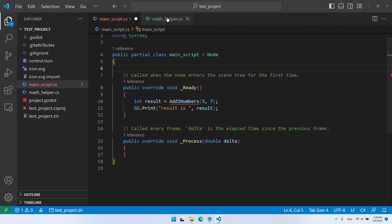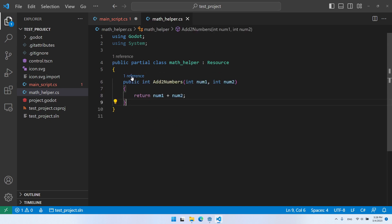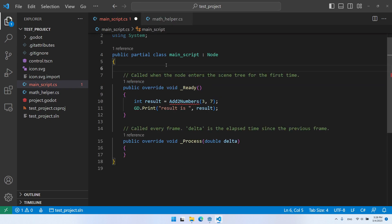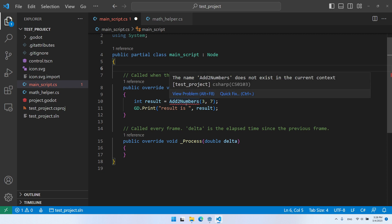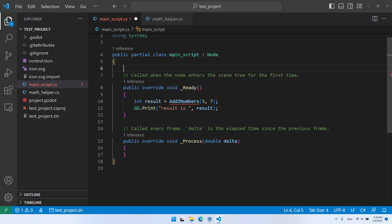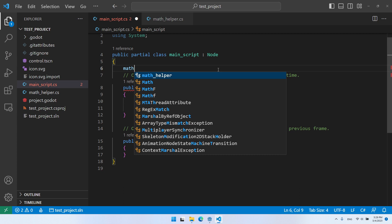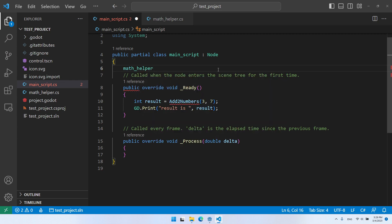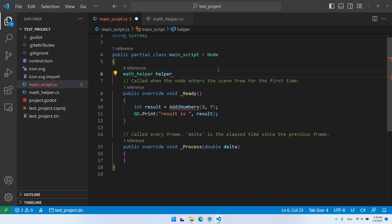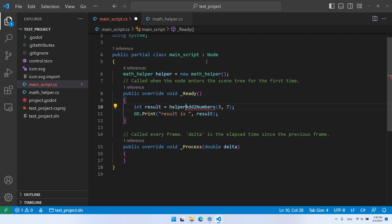When I get back to the main script, it doesn't recognize the AddTwoNumbers function anymore. So what we need to do is create an object of the MathHelper class, and then we'll be able to use our method. The object is going to be a MathHelper object — that's the class I'm going to use. Let's give a name to our new object, assign a new instance to it, and now that I have the object I can use it to access the AddTwoNumbers method.